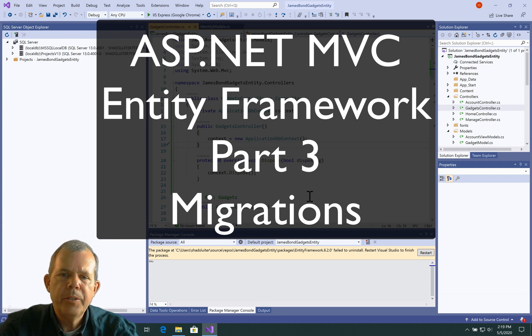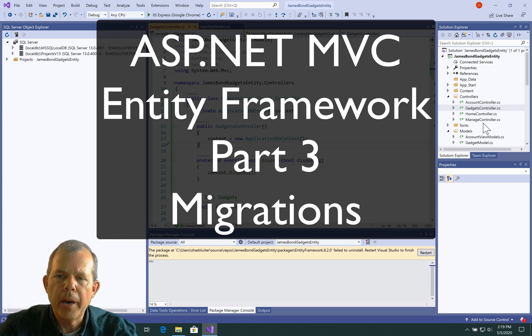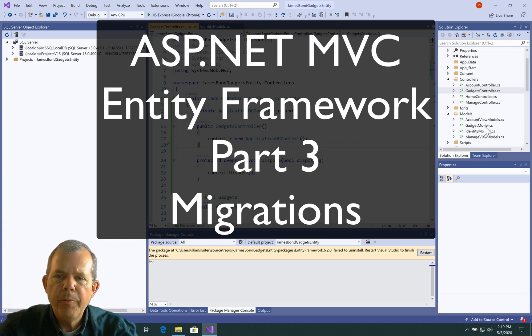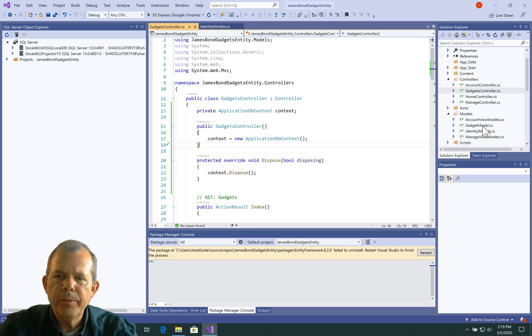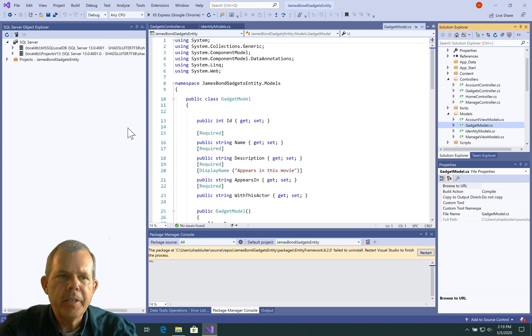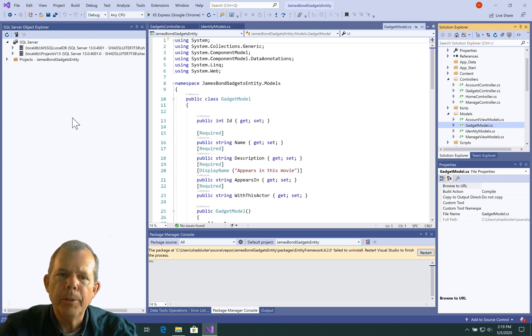In this video, we're going to take this gadget model and synchronize it with a database which will create a new table.